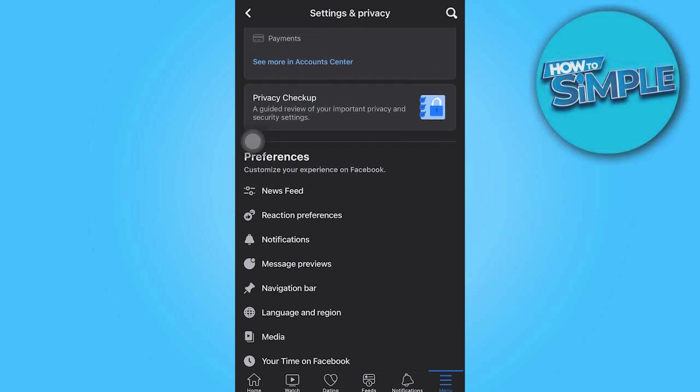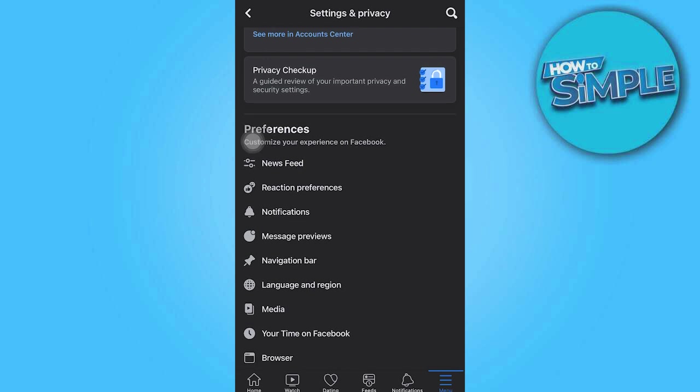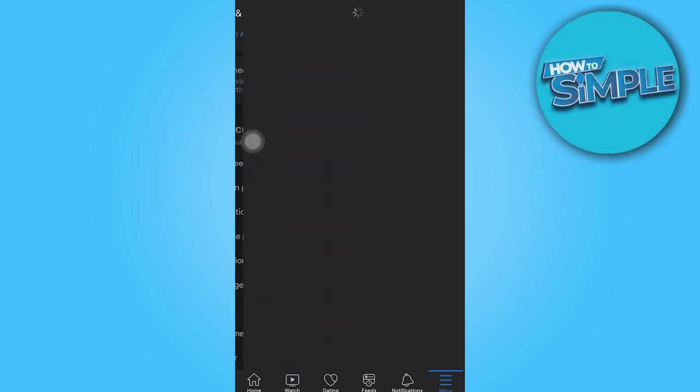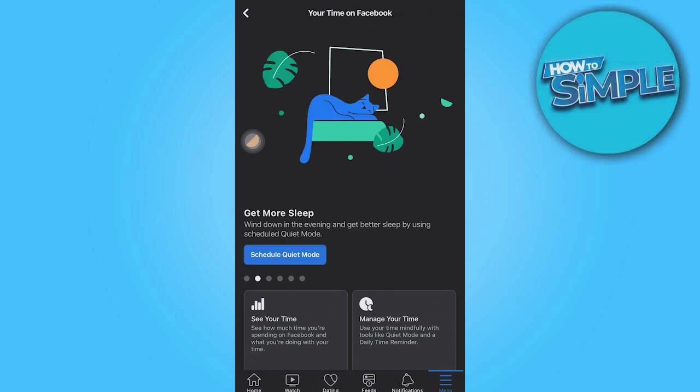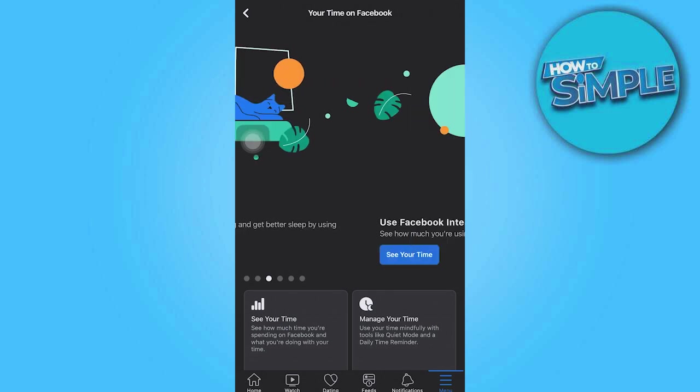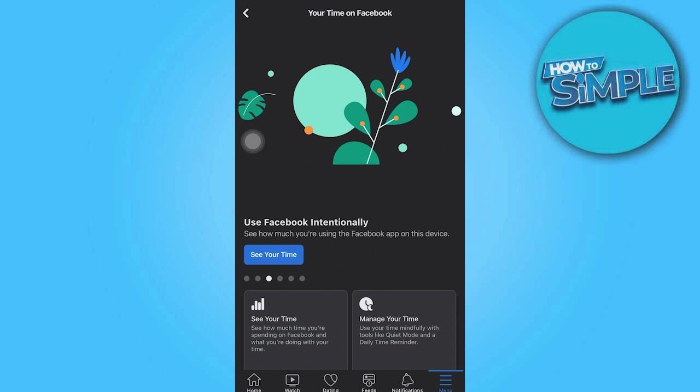And then press on your time on Facebook. Go ahead and click on that. As you can see it gives you more options. So select see your time which will show you how much time you spend on Facebook.